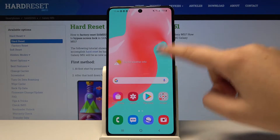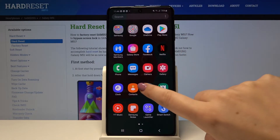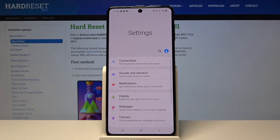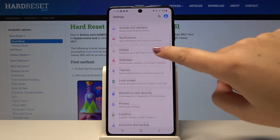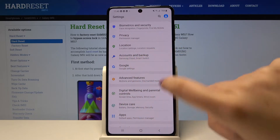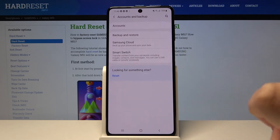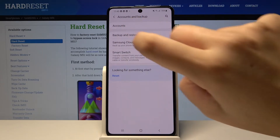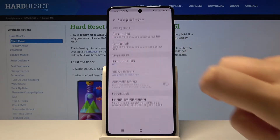First of all we have to open the list of apps and enter the Settings. Now let's scroll until you find Accounts and Backup. Let's tap on it and choose Backup and Restore.